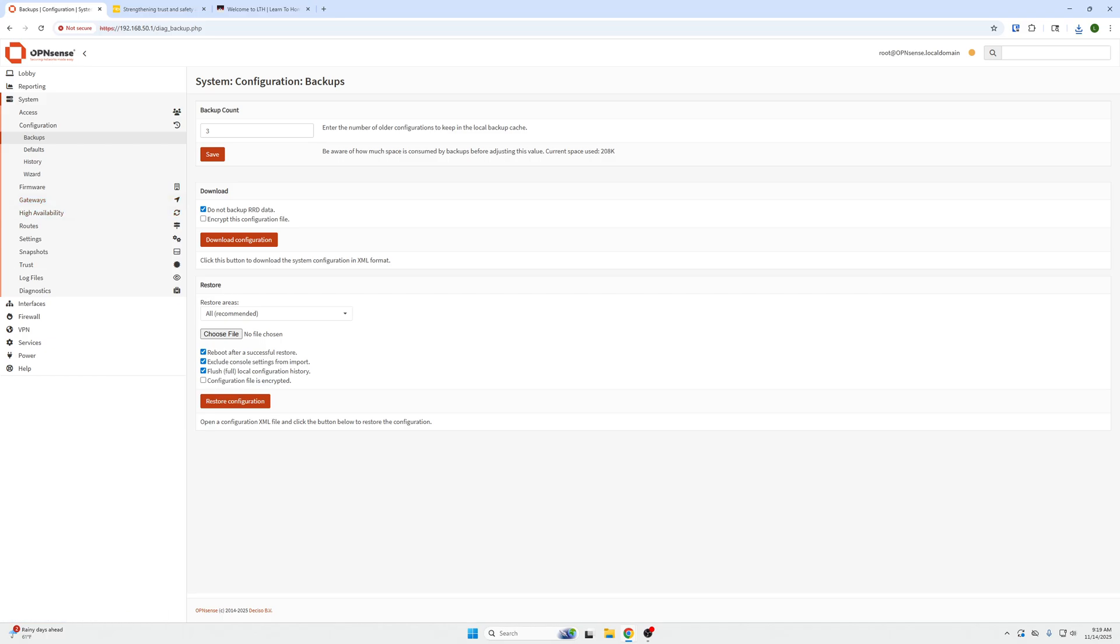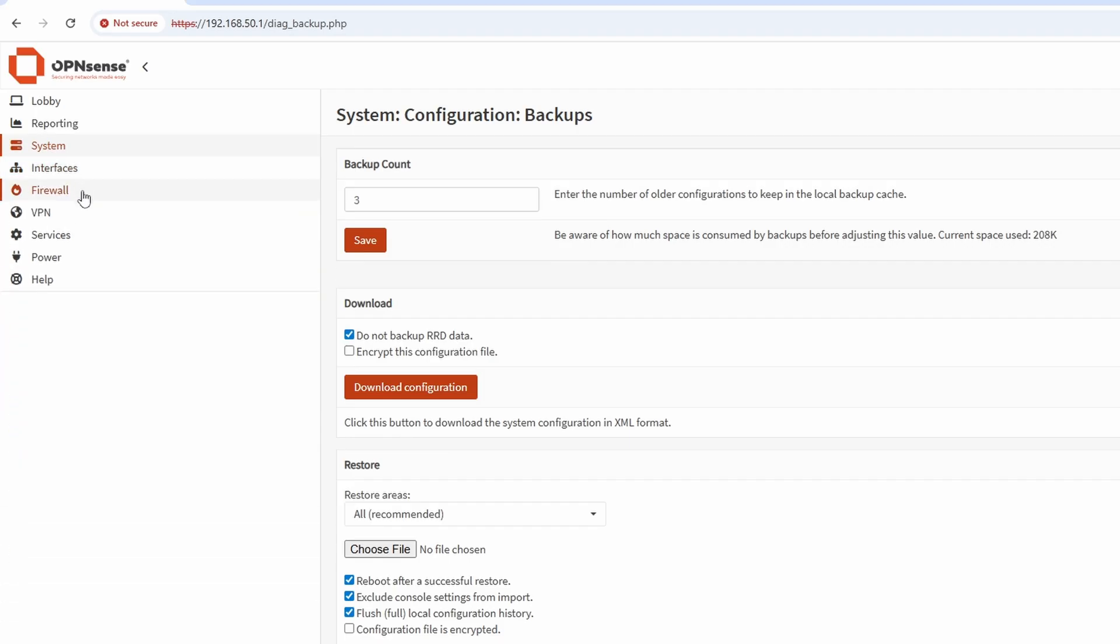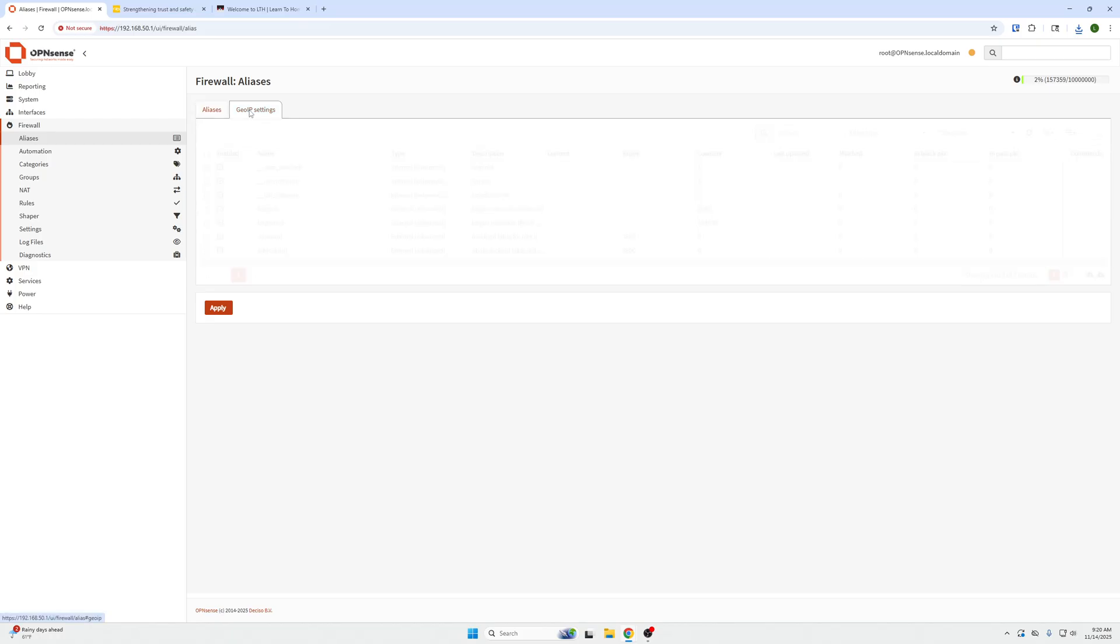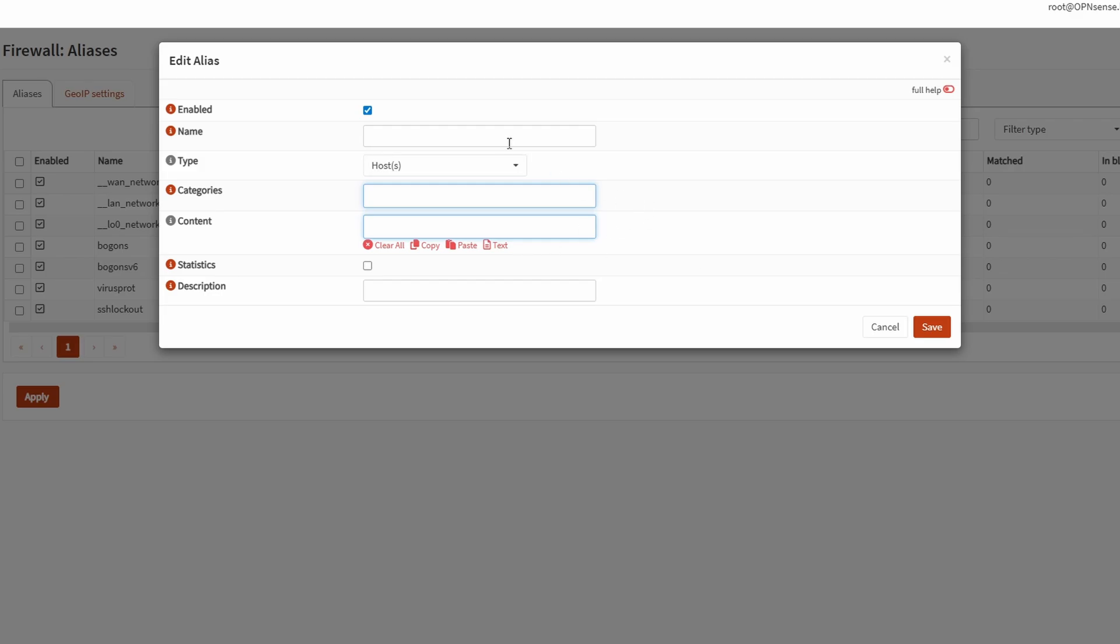The next thing we need to do is go over to Firewall, Aliases, and IP. So if I close this, I go to Firewall, Aliases. Under here, we're going to add an IP address alias. Then we're going to name it whatever we want to name it. So given the alias description, I'm just going to call this Spamhaus Block List like this.